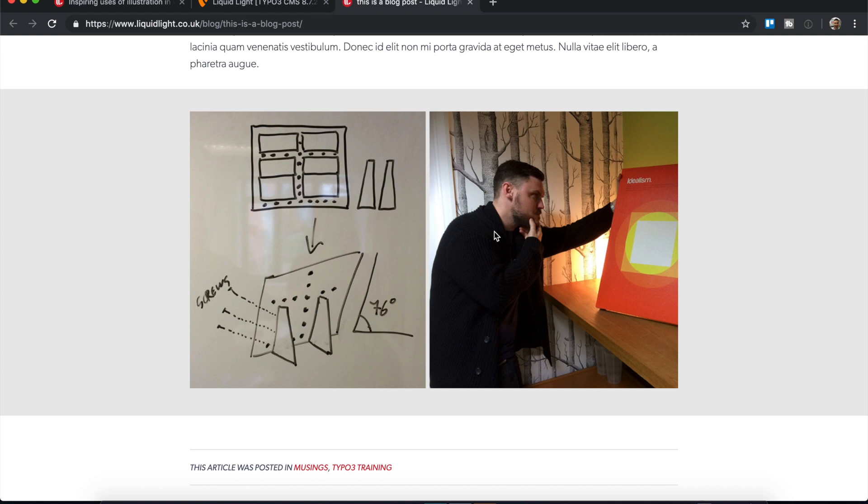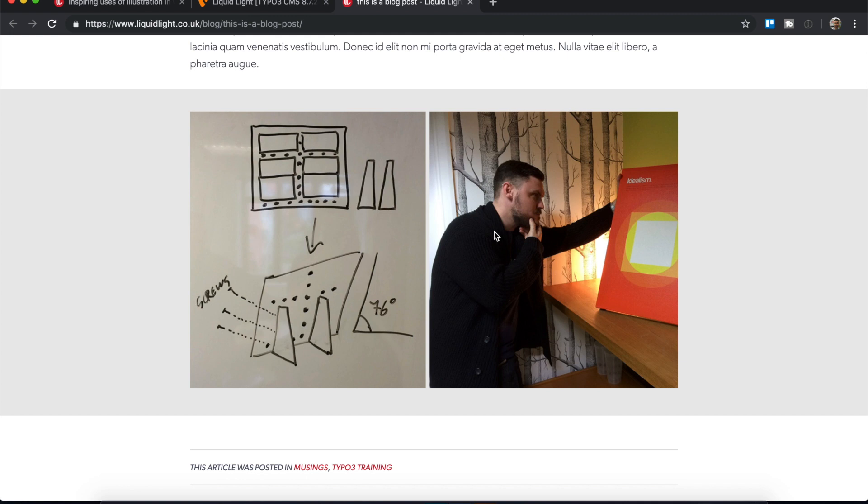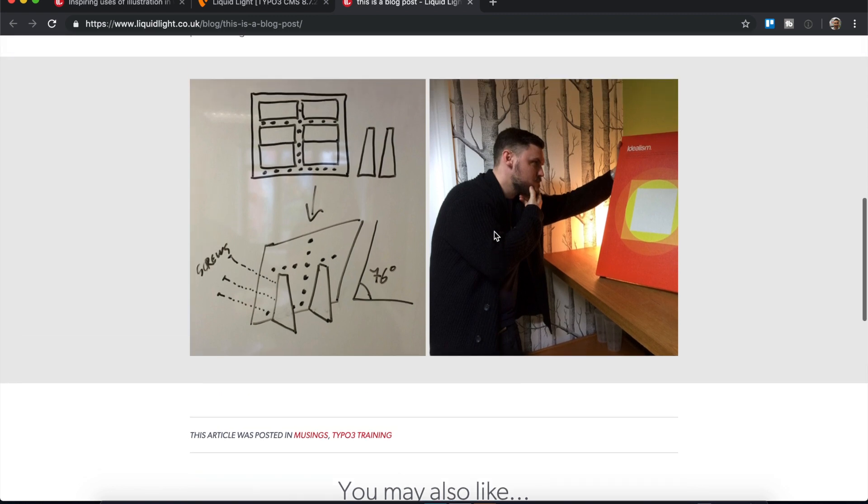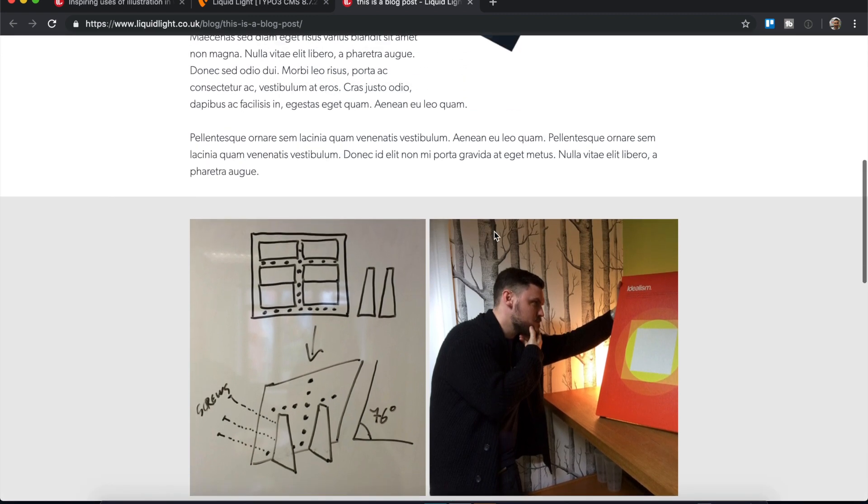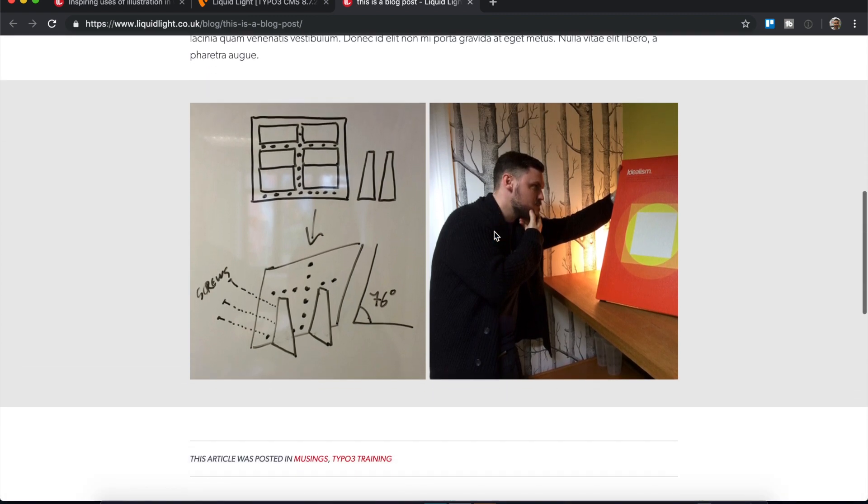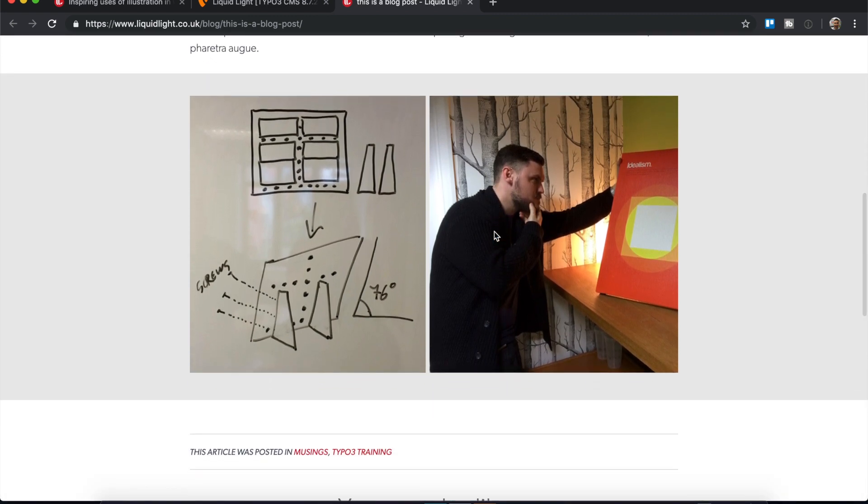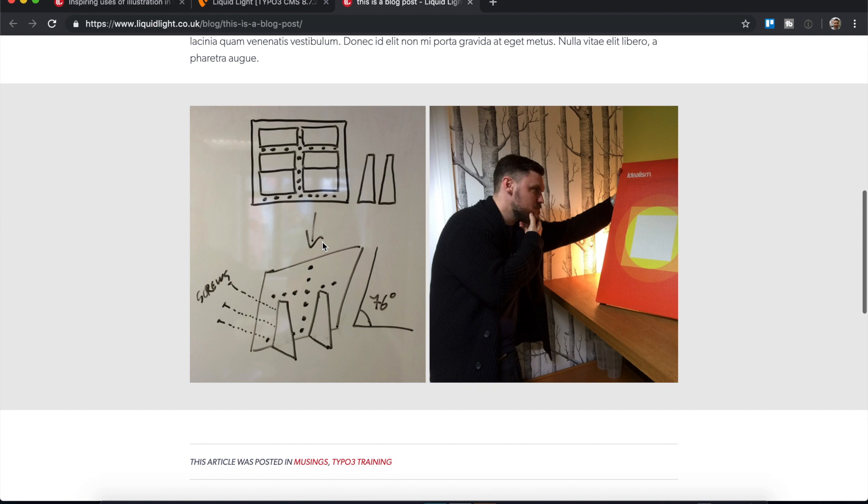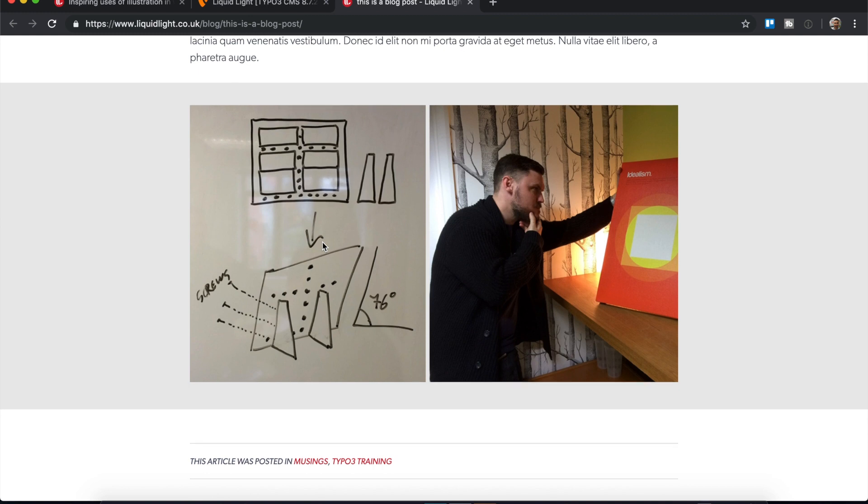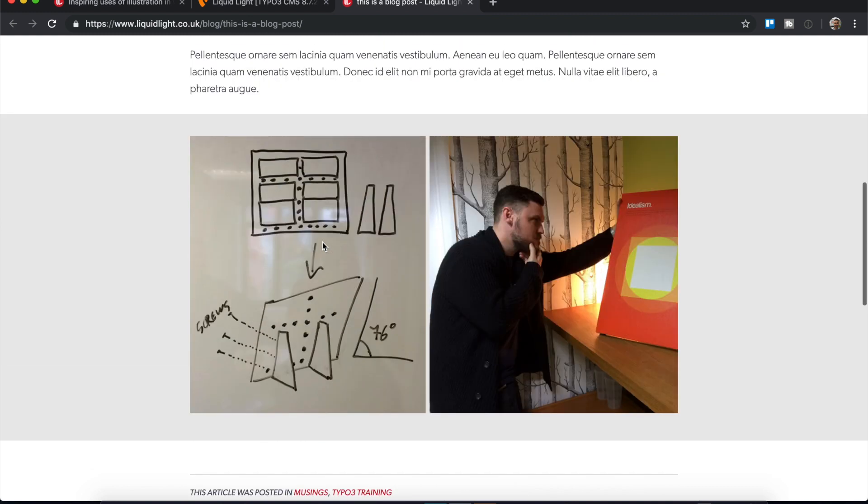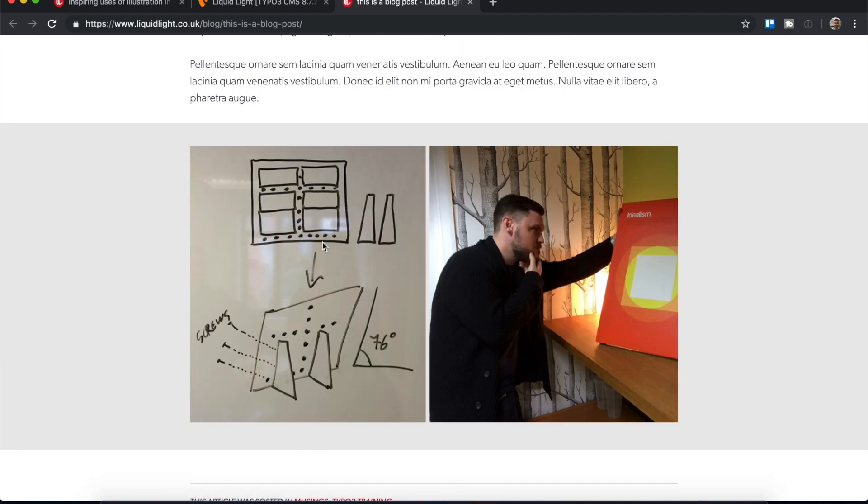This gray background that you're seeing is specific only to the Liquid Light website. This is how we have chosen to handle images - it's maybe not particularly common. Much more common would be for the image just to appear in line with the content with no colored background. But this is just how the styles of the Liquid Light site handle images.